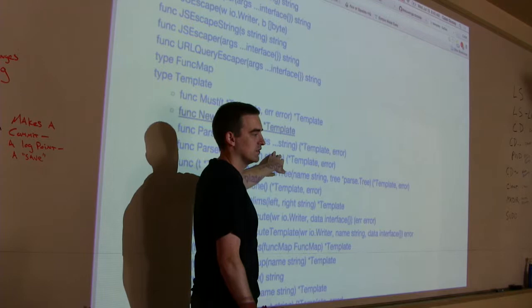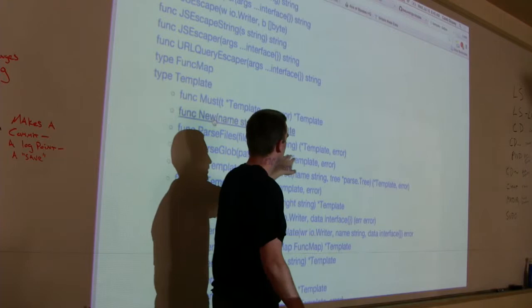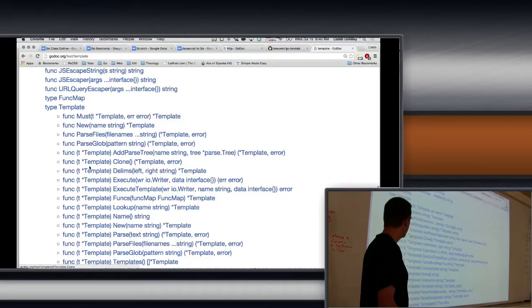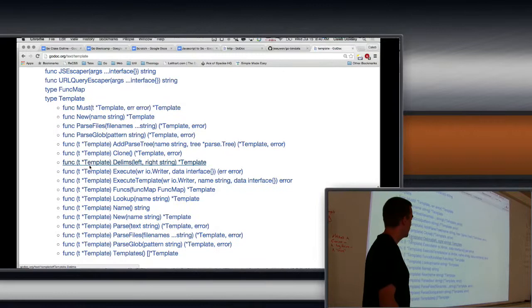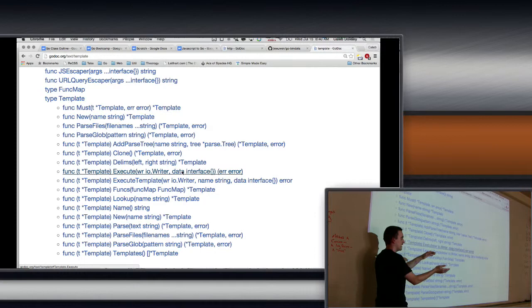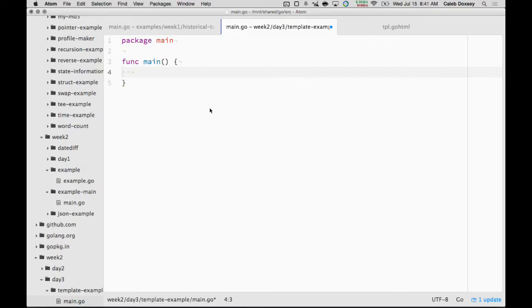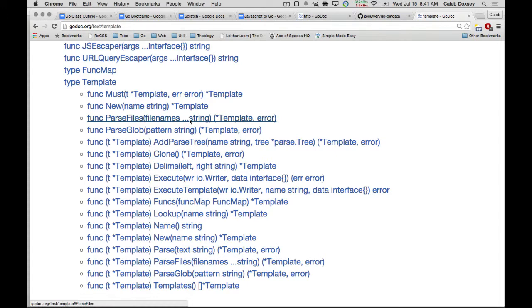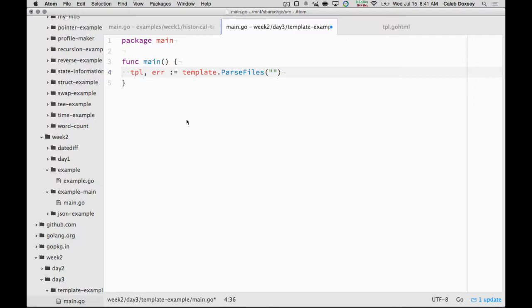And then the template has all these methods. And in particular, it has execute. It takes our friend the writer. And then we give it data, which we'll see in a second. And what it'll do is it'll take that template and write it to the writer. So I'm going to create, I'm going to get the template. And so I use template.parse files. And then I give it the name of the file, which is tpl.goHTML. And that should parse my template.